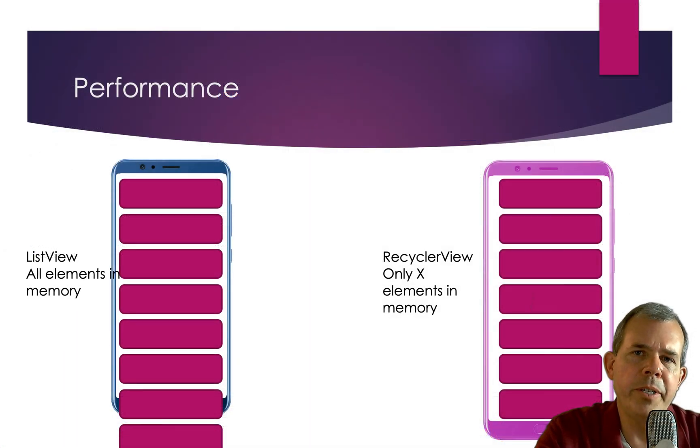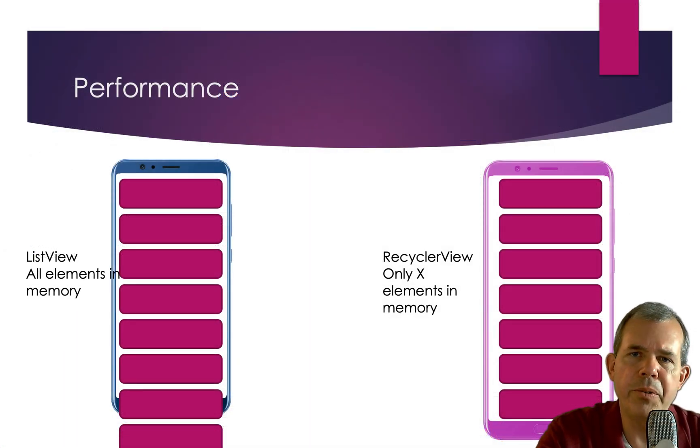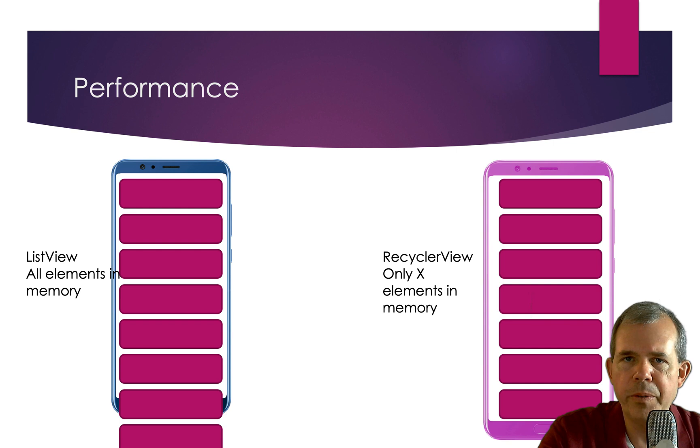So there are several reasons why you might want to use a recycler view over a list view, but here's probably the most important.